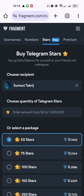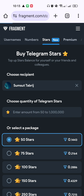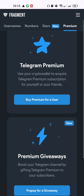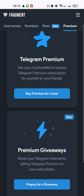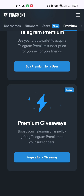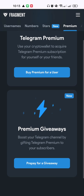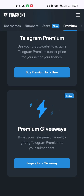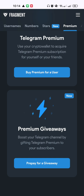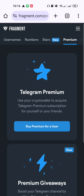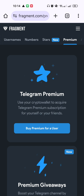If you want to buy a Telegram Premium package, click on here. You can either 'Buy Premium for a User' or 'Pay for a Giveaway'. If you want to do a giveaway for the followers of your channel, you can use the giveaway option. As a single user, you'd click on 'Buy Premium for a User'.